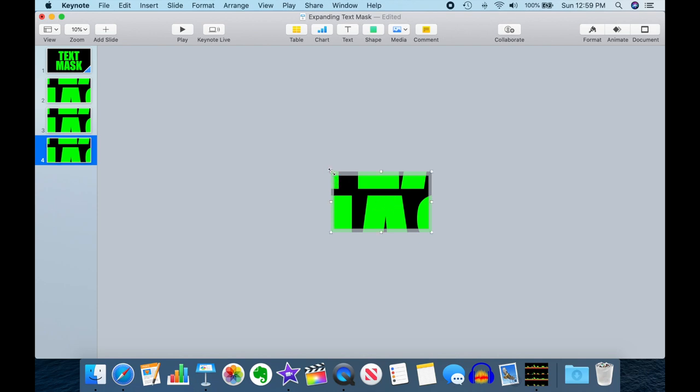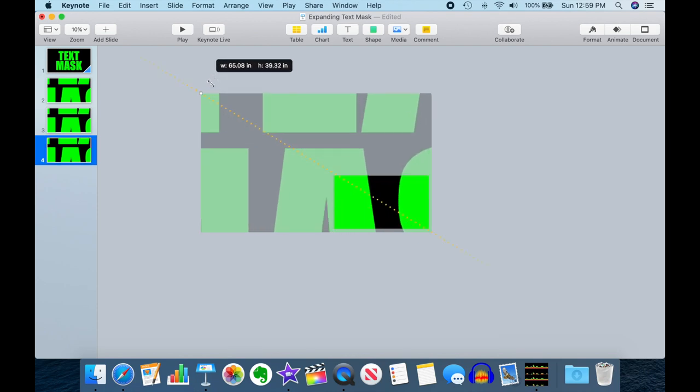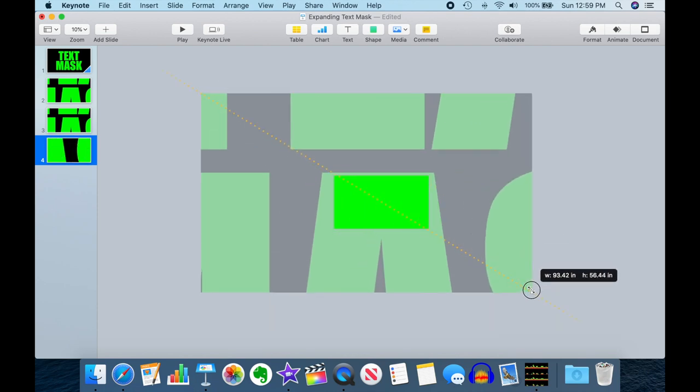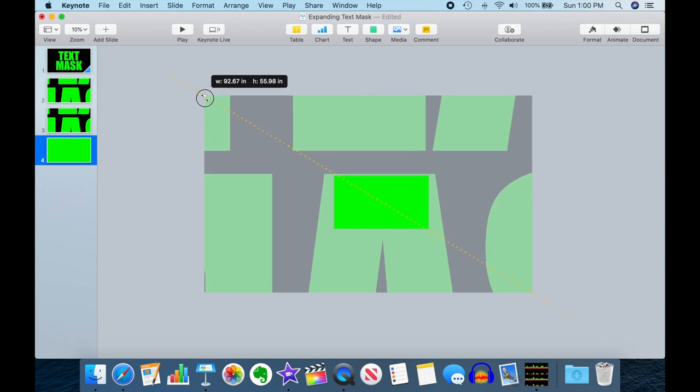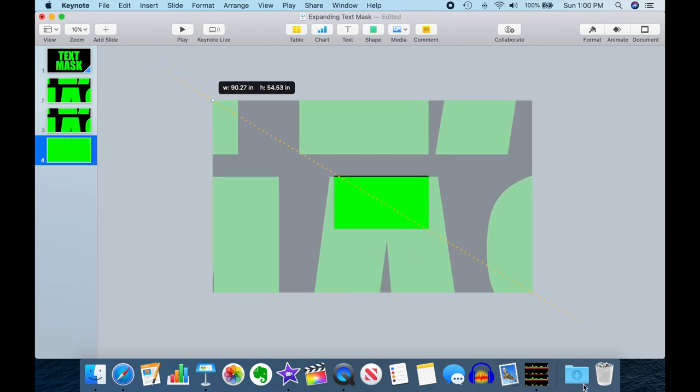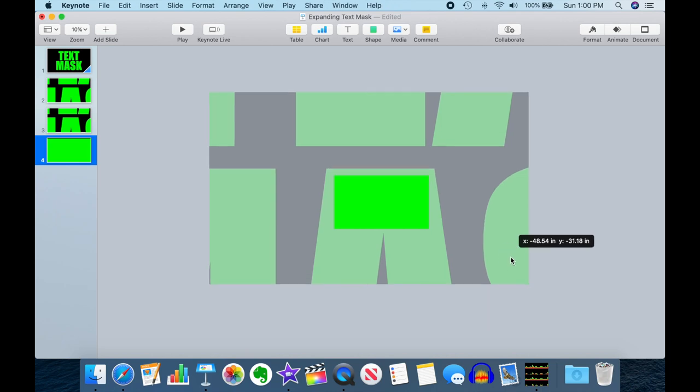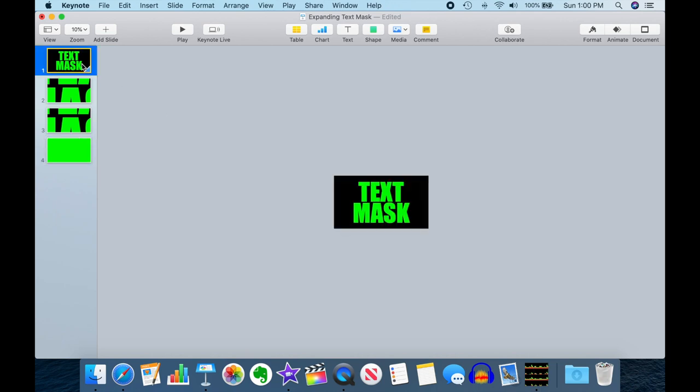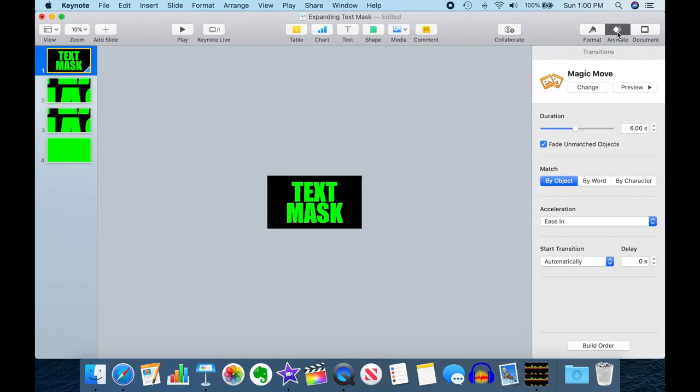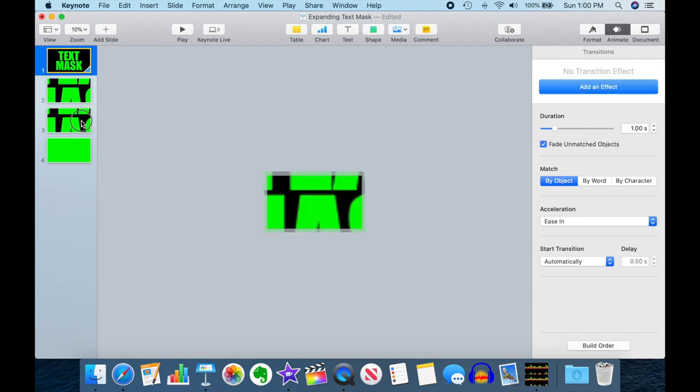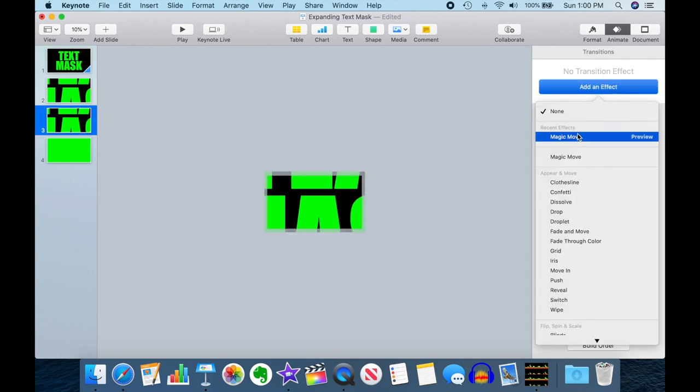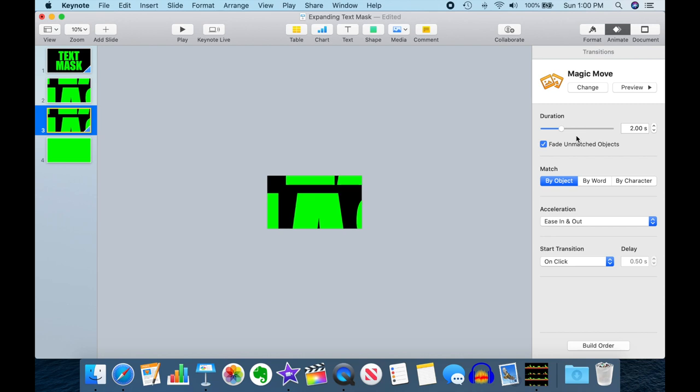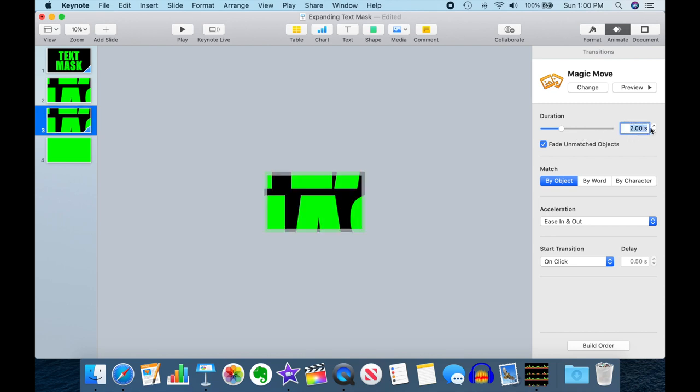And now I can go in and zoom him out. So now this guy, let's check our animation. We're going to do a magic move, six seconds long.